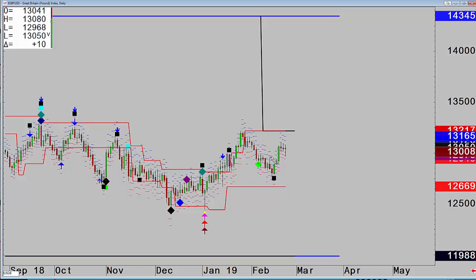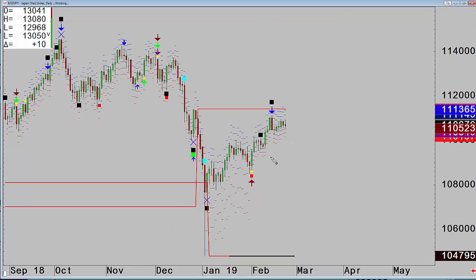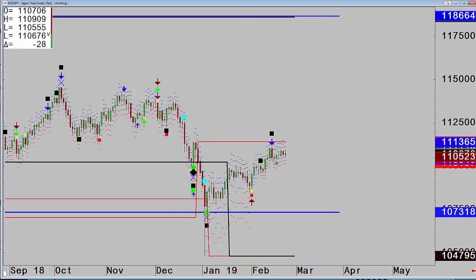Moving to the yen — similar story there really. Had a negative the week before that hasn't developed, and then not very much happening afterwards.